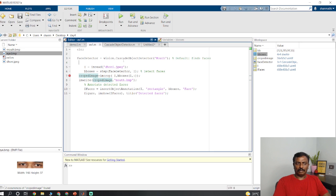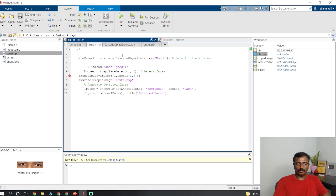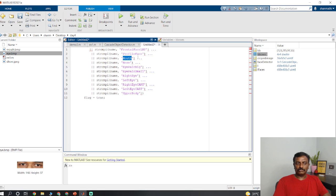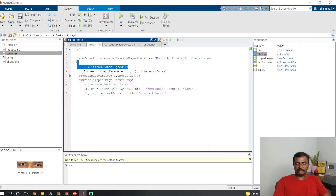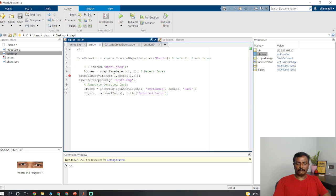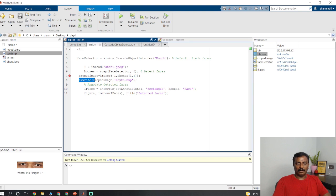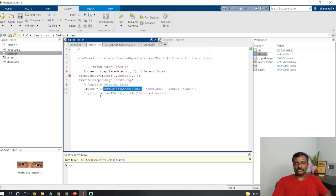Just repeat the code, vision dot cascade object detector. You first initialize the detector. If you do not give anything here by default it takes the frontal face using Viola-Jones algorithm. If you pass the value, these are the values which you could pass: frontal face, mouth, nose, eye pair big, right eye, left eye. Then read this image. Use step function to get the bounding box. The bounding box is the x,y coordinates. You will get four values here. Imcrop is to crop the image, to crop the mouth from this whole image. Imwrite is used to store the image, and this is the file name. Insert object annotation is used to draw a rectangle on the face. Figure is to open a new figure, and imshow is used to display this one. Title is used to display the title on the image.